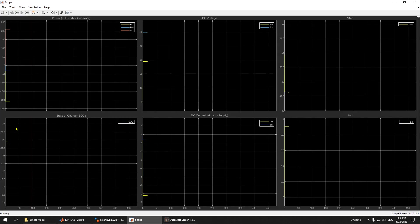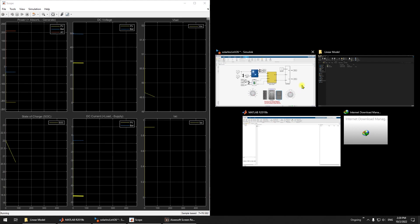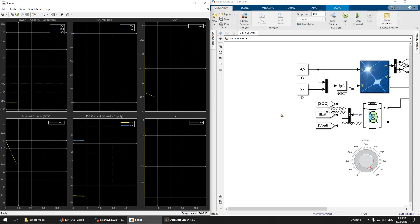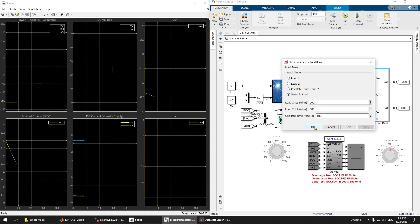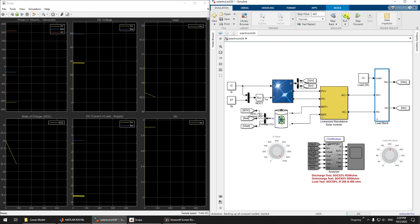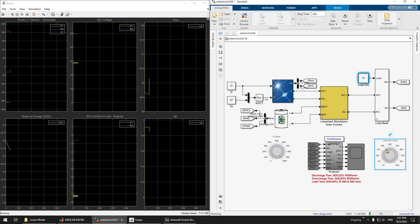You can see the simulation runs quite fast — it's already at 50 seconds. The load is quite high so the battery is being overcharged. Let me stop here first. Using the variable load setting, you can manipulate the load manually. You can see the power is negative, meaning the battery is supplying the load. If I reduce the load, you can see it decrease.